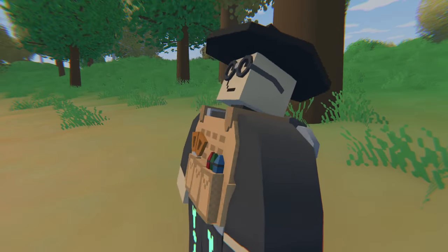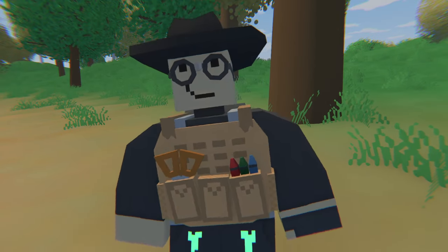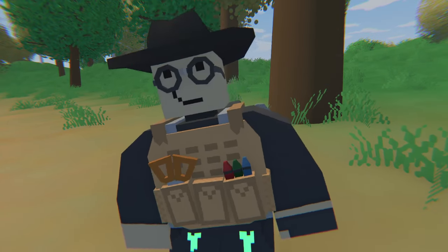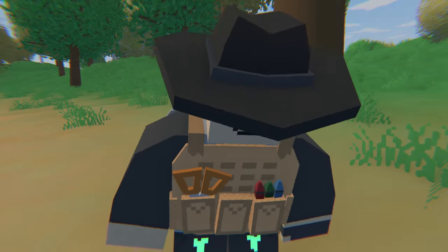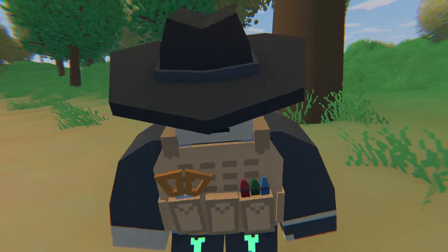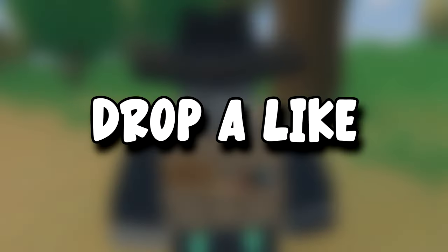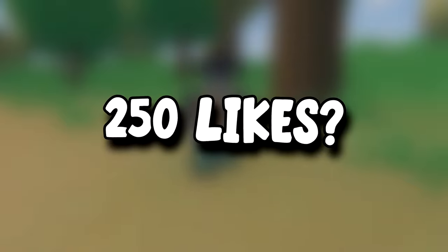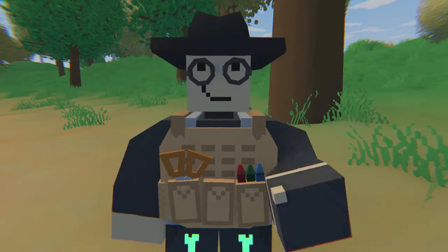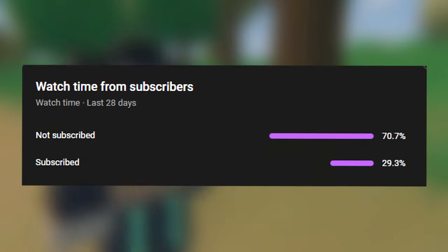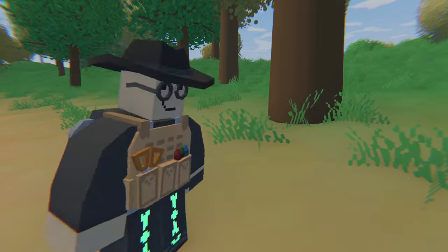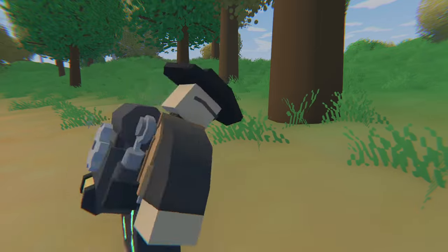In today's video, I will play on the most intense server on Unturned. We will fight many teams, dying countless times, but at the end, we managed to get insanely geared. If you guys enjoyed this video, make sure to drop a like, let's aim for 250 likes. Also, subscribe—a huge percentage of you guys watching right now aren't subscribed, and each one helps the channel grow a ton.